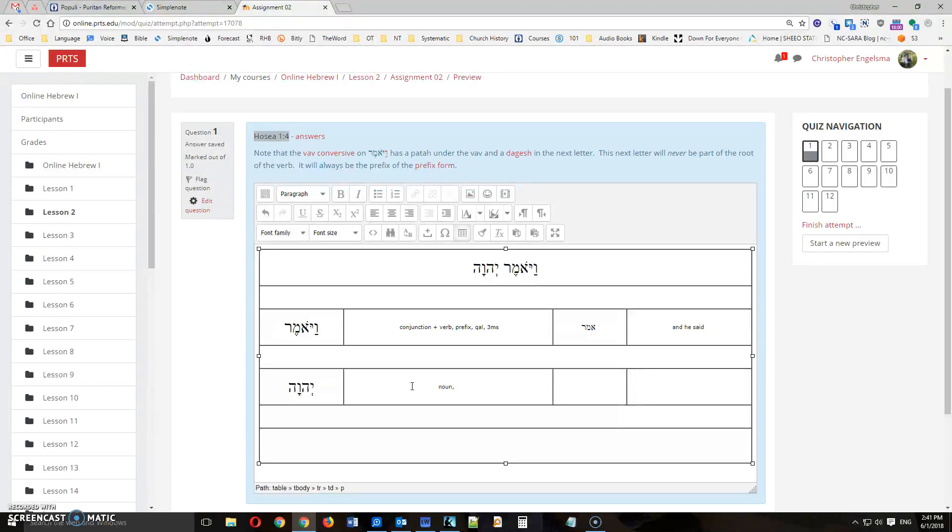with every noun, you do need to tell me its function in the sentence. Is it a subject? Is it an object? Or is it a predicate nominative? And you can see these.